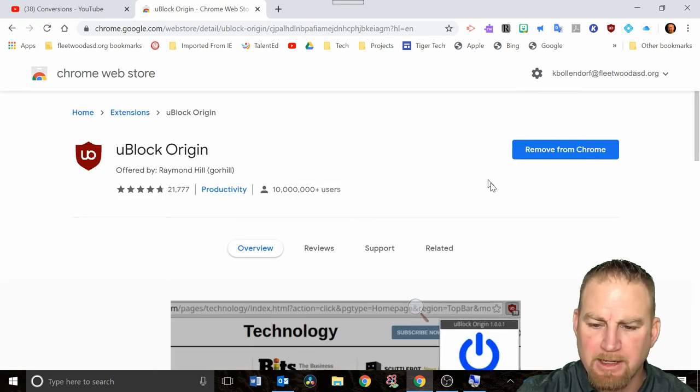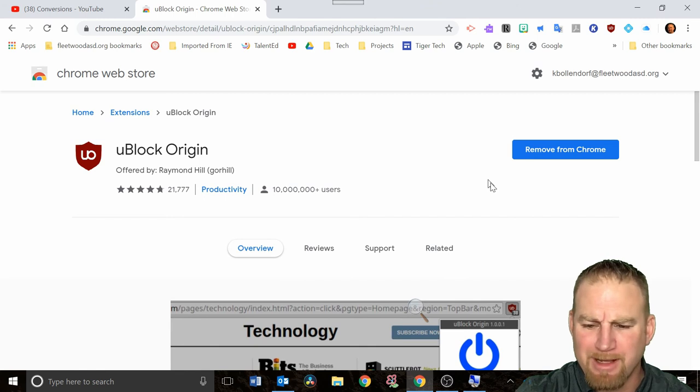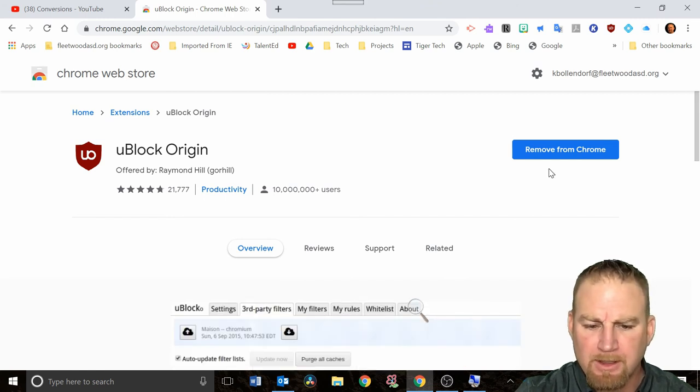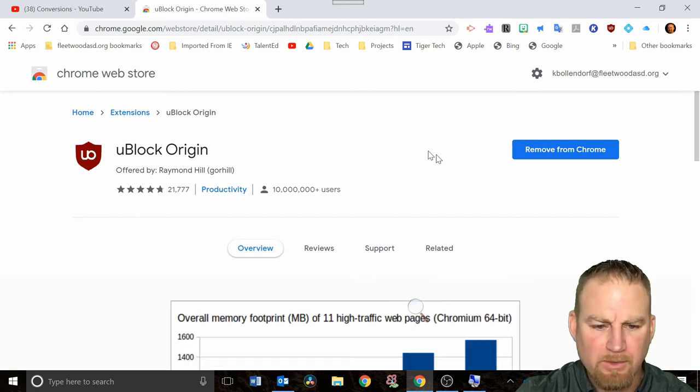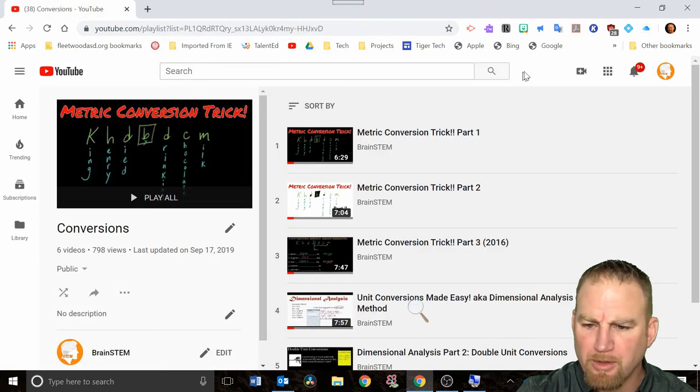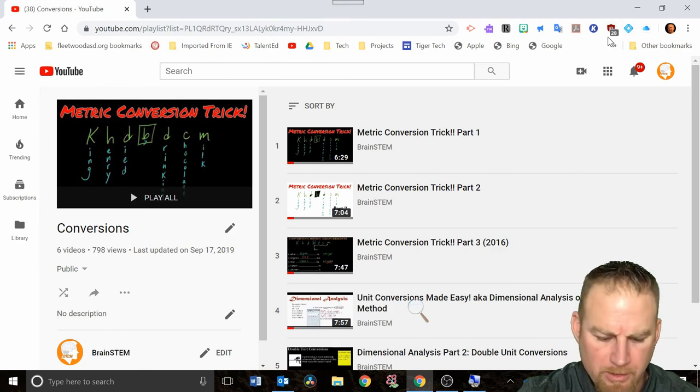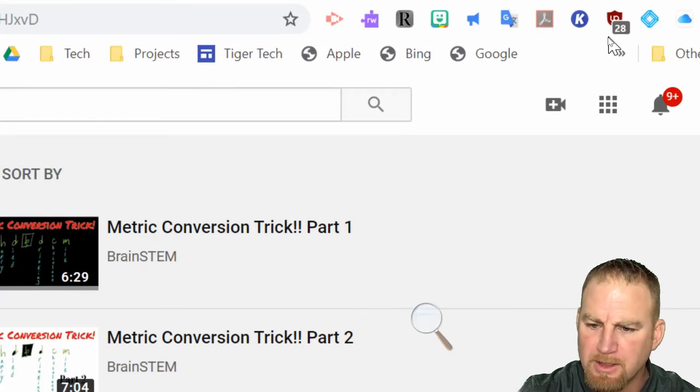I already have mine in there. Yours will say add to Chrome, but mine says remove from Chrome because I already have it enabled. You want to click on add to Chrome, and when you're done with that, I'm going to close this out.